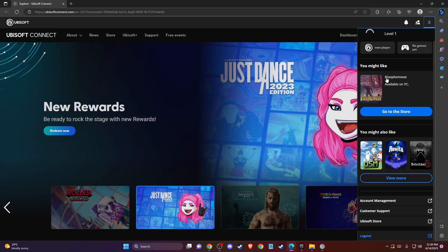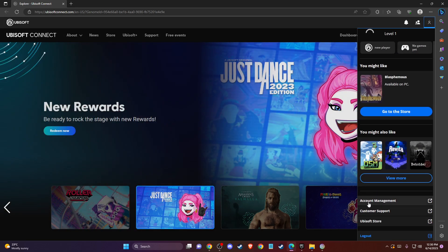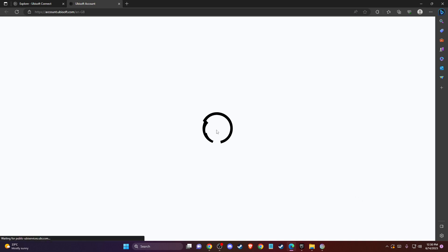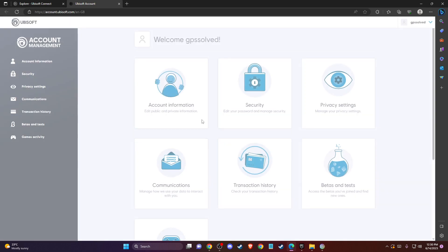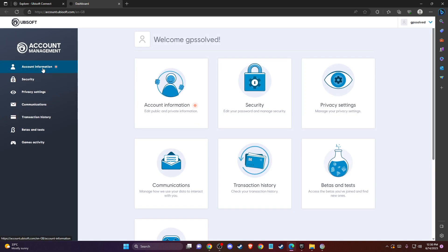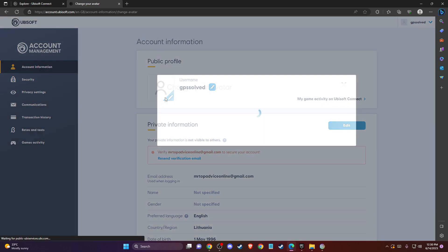Then you need to scroll down until you see Account Management, press on that. Then we need to wait, you need to go to Account Information, and then press on this little pencil here.